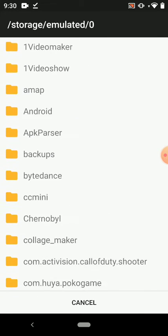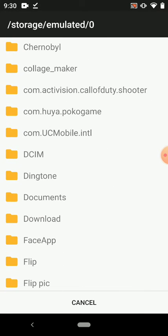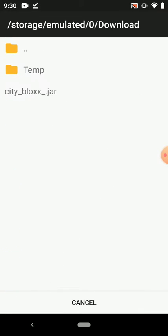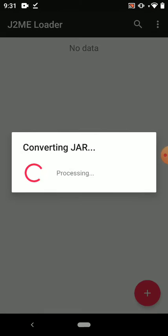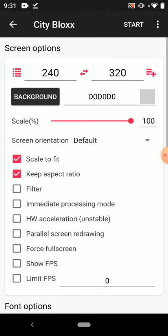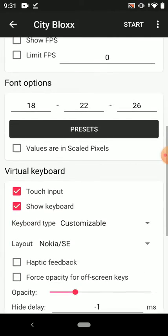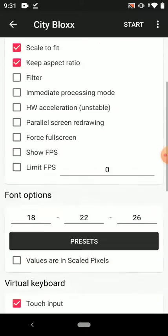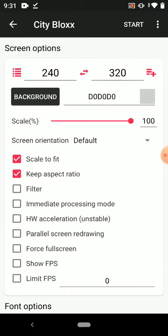Go to downloads and you can see City Bloxx .jar. Click that file and it will process, and then click start. A screen pops up like this.